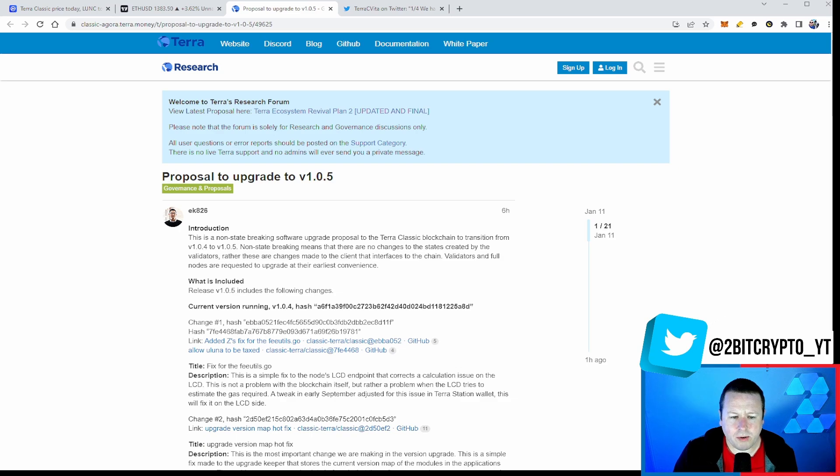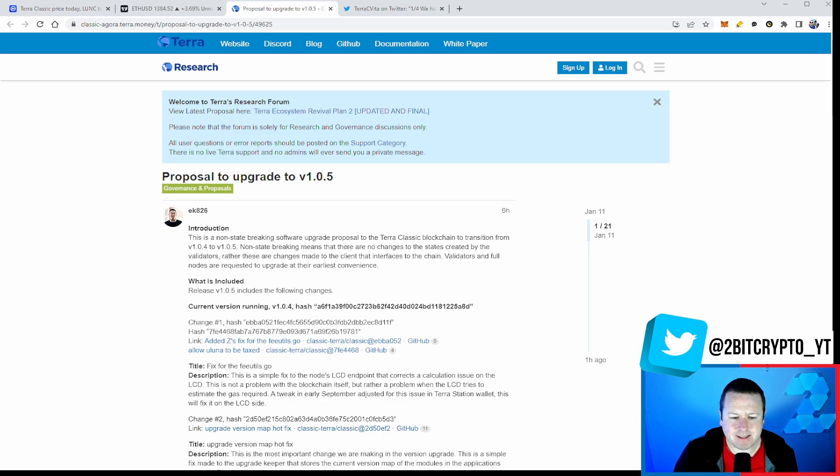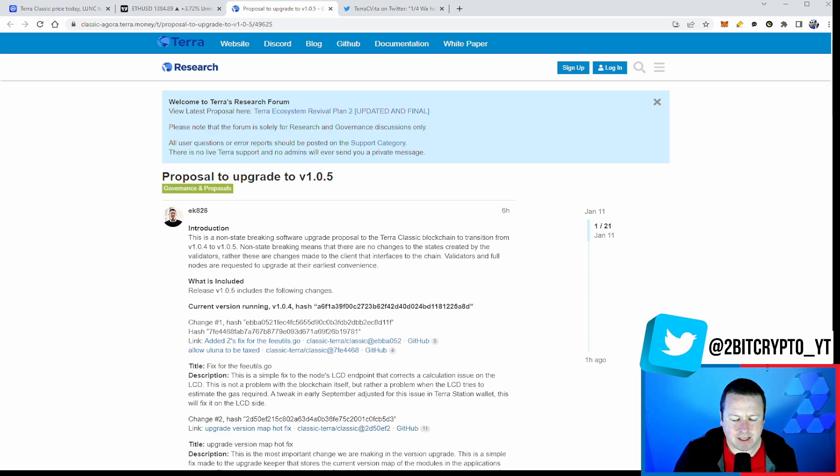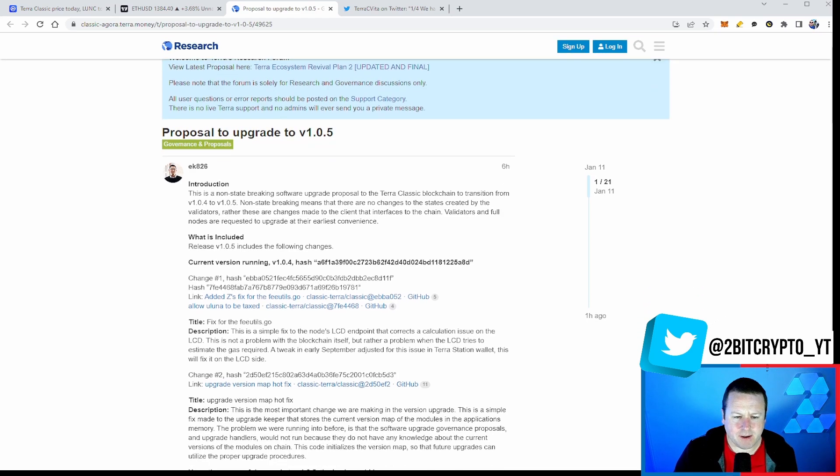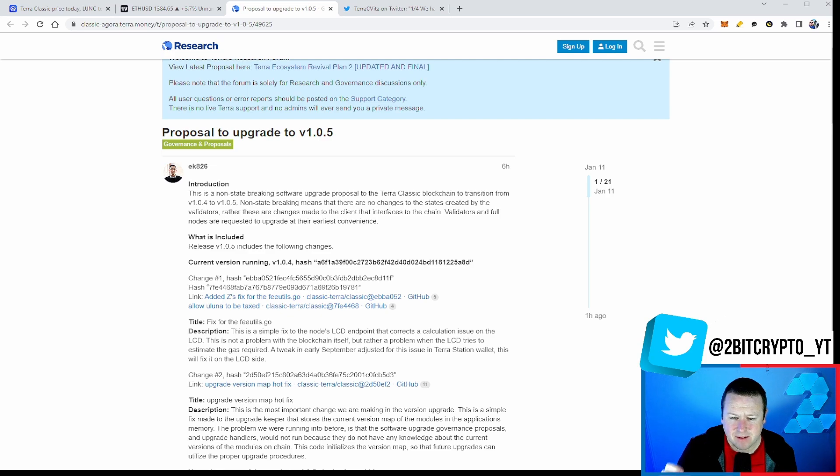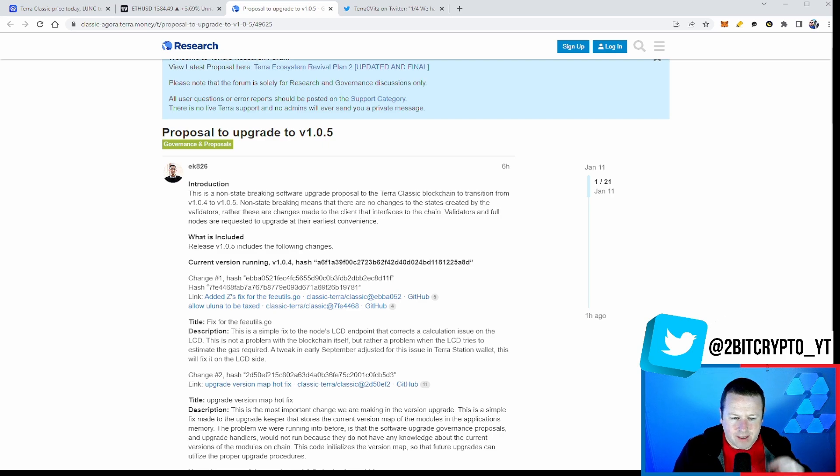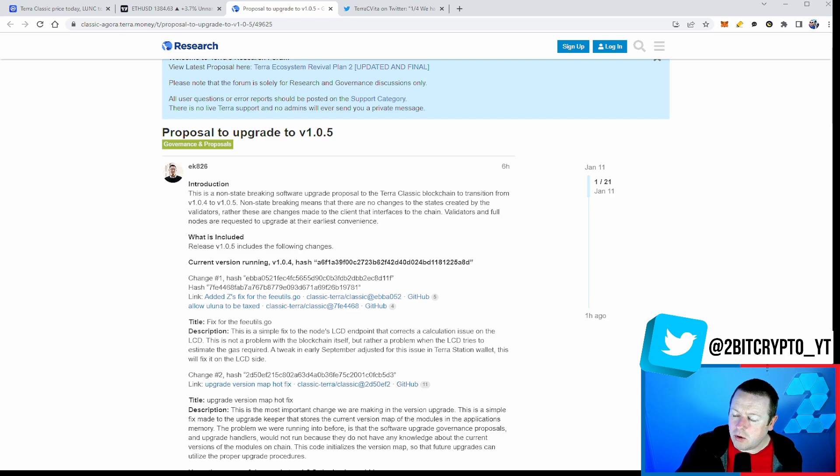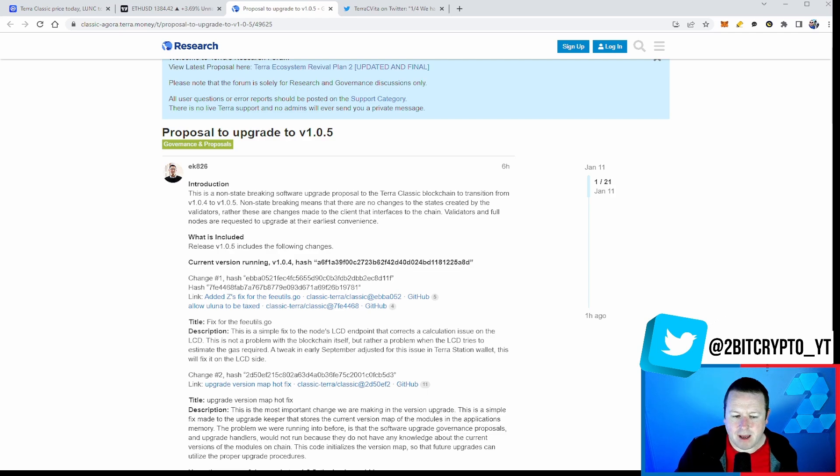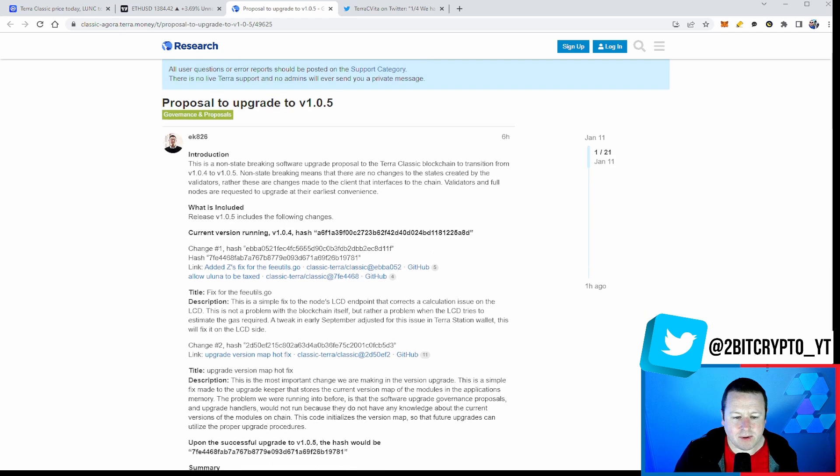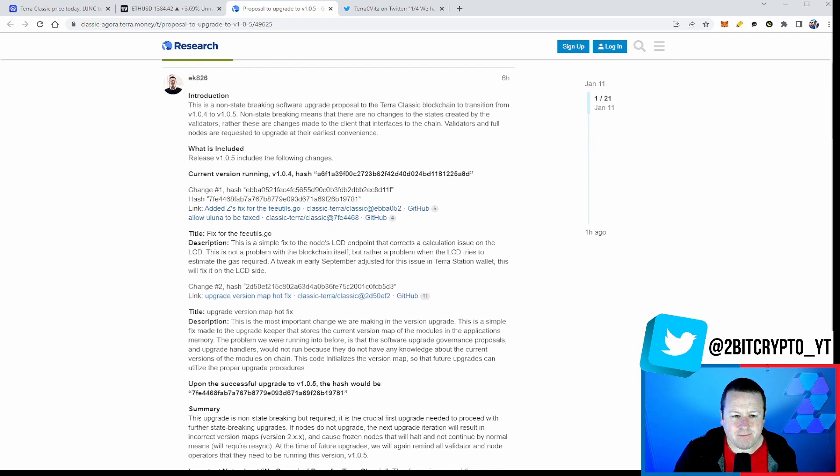What does it mean? It means ultimately it's not going to affect the validators as such, although they are recommended to upgrade it. As we saw with some of the others, it does require a full validator upgrade. Ultimately, we're currently running 1.0.4. And we can see there that the fix for the FTL's grow, it says this is a simple fix to the node's LCD endpoint that corrects a calculation issue on the LCD. If you remember, Edward talked about this in terms of that burn rate tax and ultimately getting the right amount. The problem with the LCD tries to estimate the gas required. A tweak in early September adjusted for the issue in Terra Station Wallet. This will fix on the LCD side. Ultimately, it gets us more accurate.